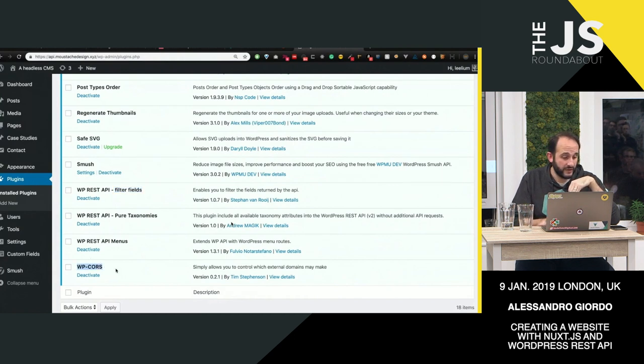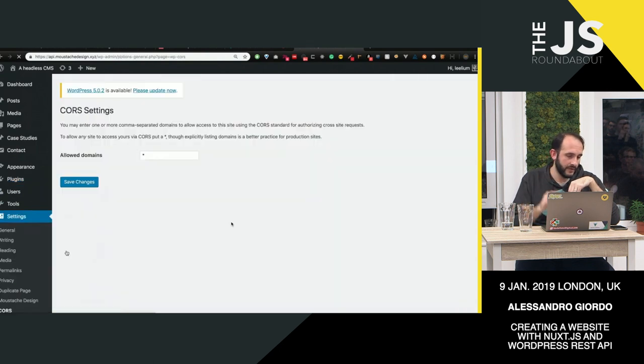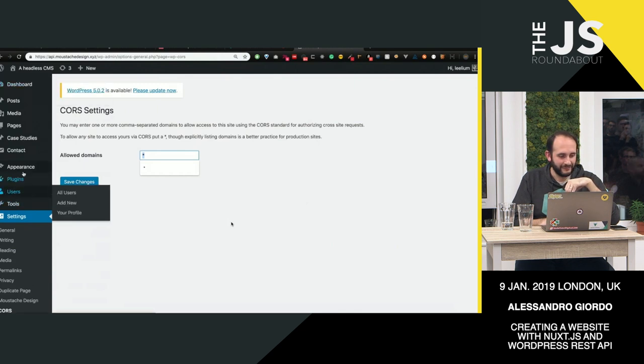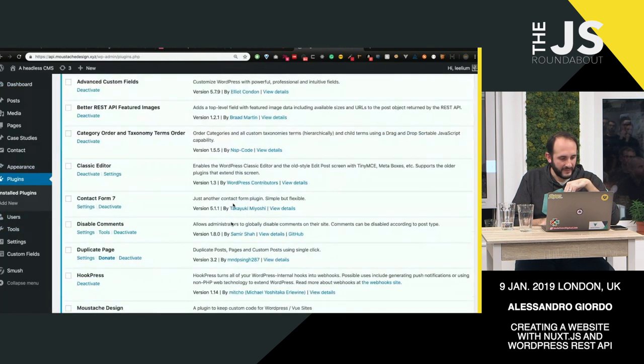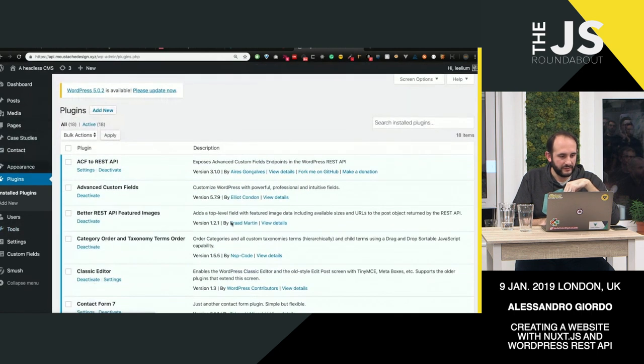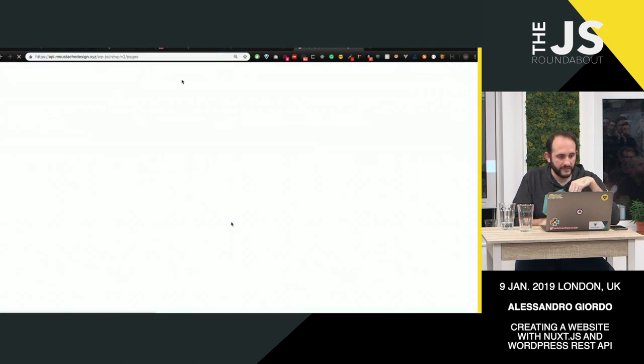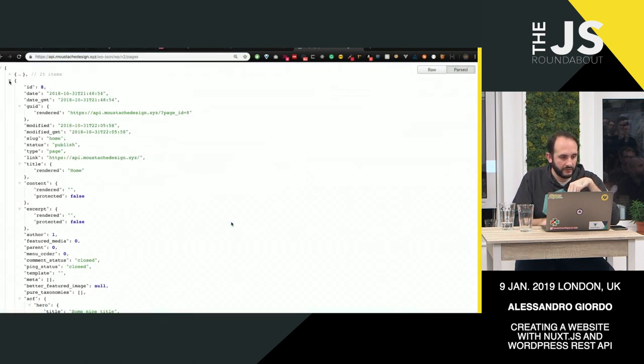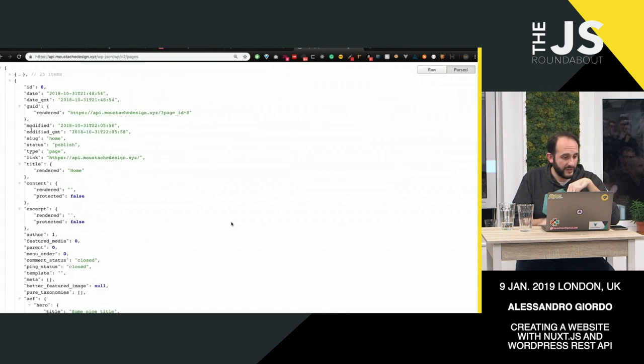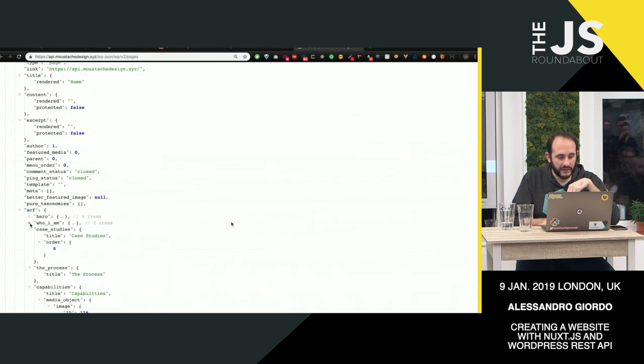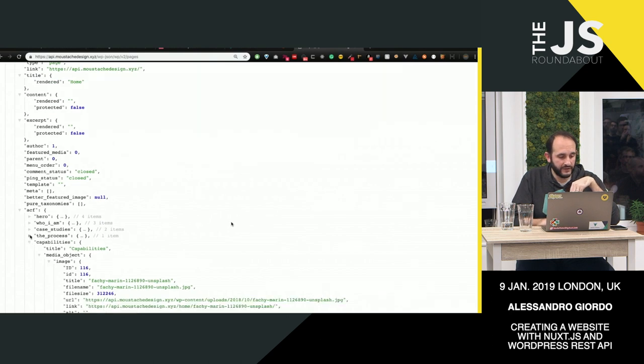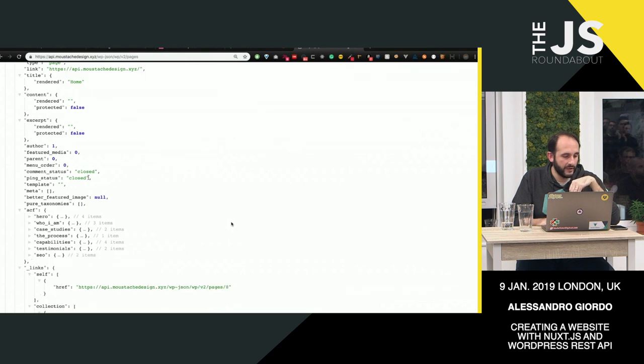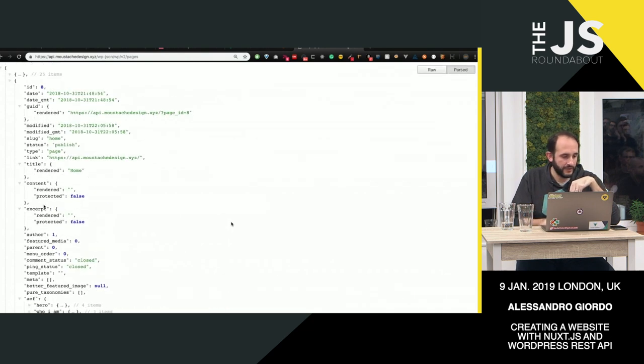I would suggest to keep this on WP CORS and specify your allowed domains here. Obviously, don't put star. That's bad. That's not what I would suggest. That's about it. So the WordPress API here exposes, as I showed, all the pages that you might find. In this case, I've got two pages. And each page has an ACF key. That key contains the custom fields. So you can do anything with this. You can even not use custom fields. It's not mandatory. You can use the REST API in other ways and just use the content or use Gutenberg with it.